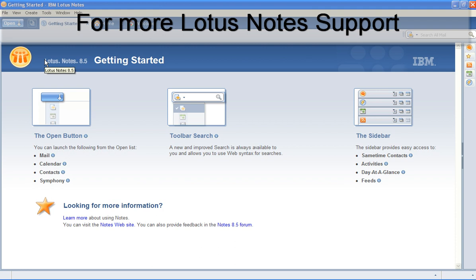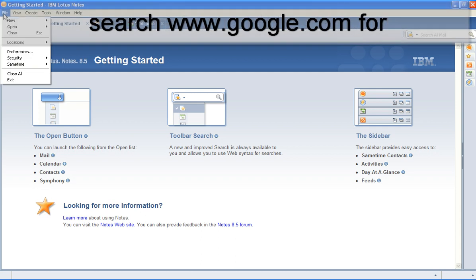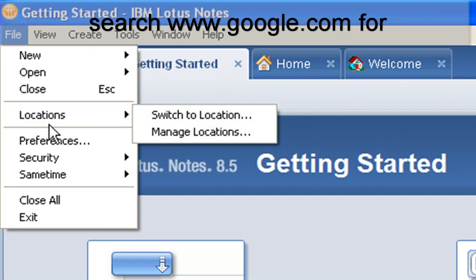I'm going to show you in this video how to change your Lotus Notes password. I'm using the Lotus Notes 8.5 client. You may be using another release of Lotus Notes, but that'll be fine. Most of these things will be the same for you.